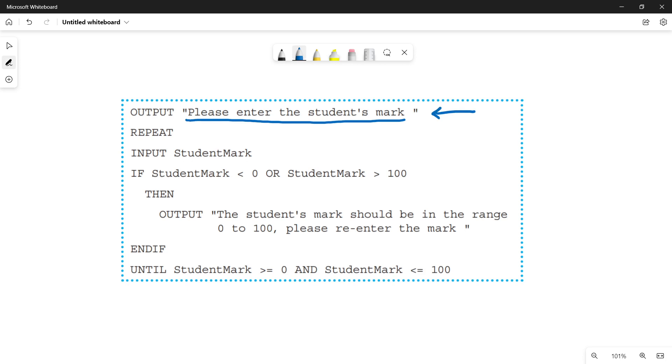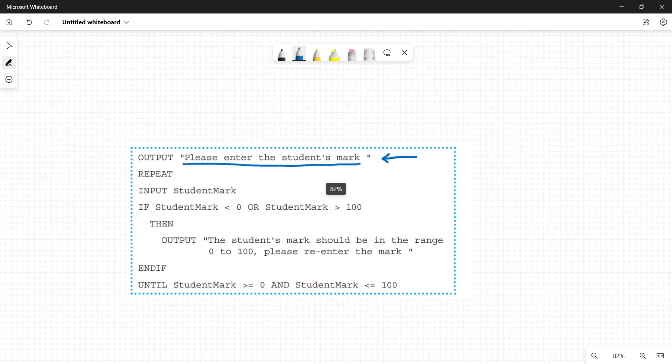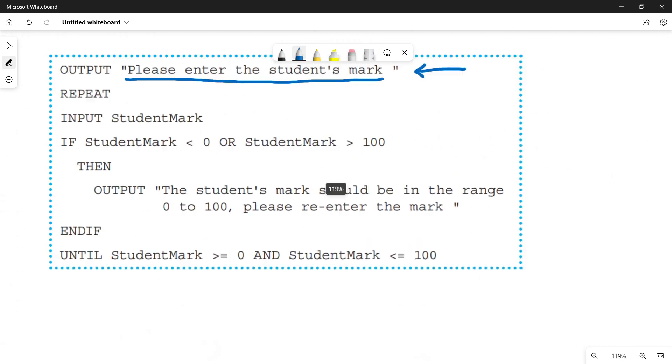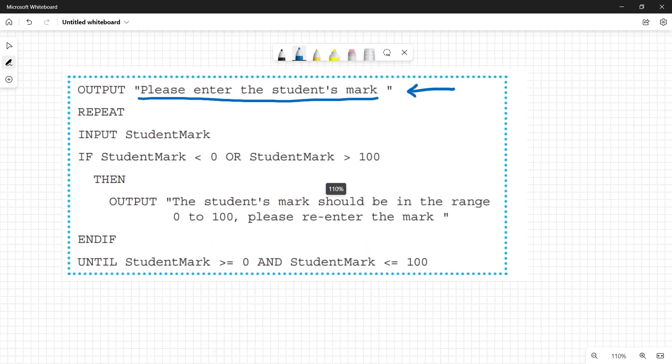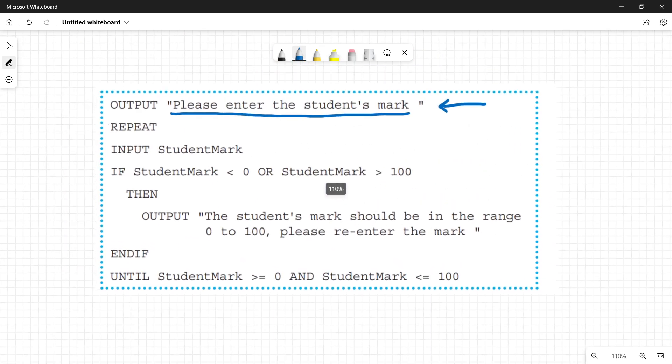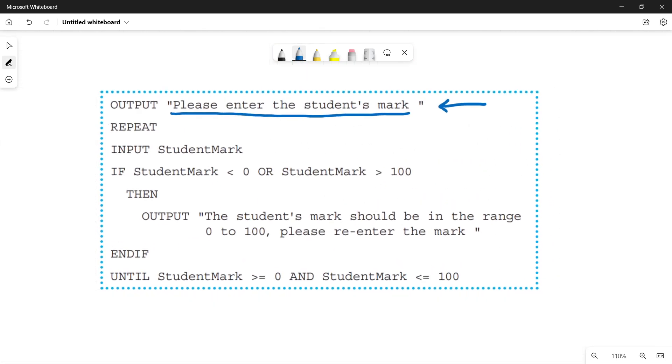Now there is a repeat until loop. A repeat until loop is to check for the range check. It is to check for the input data that the user enters for student mark. It will be checking again and again. Once the condition will be satisfied for this loop, then it will go out of the loop.